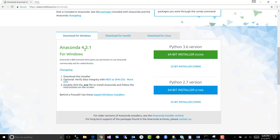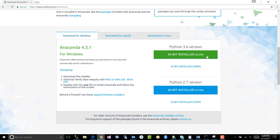And it really is as easy as navigating down to the bottom. We want Anaconda 4.3.1 for Windows, and you notice we have two versions: this 3.6 version and this 2.7 version.